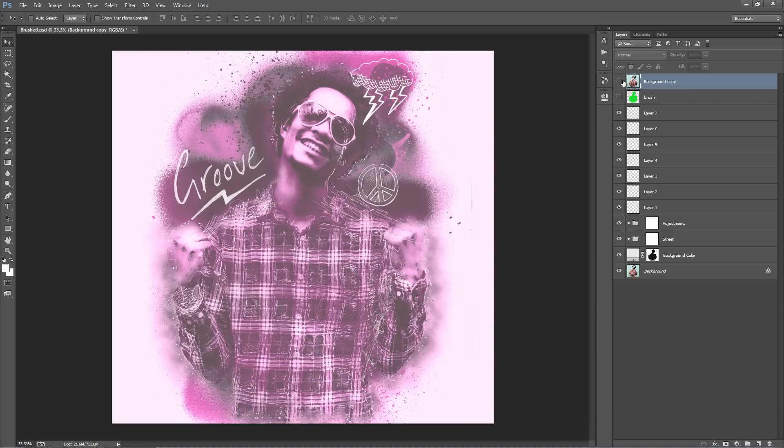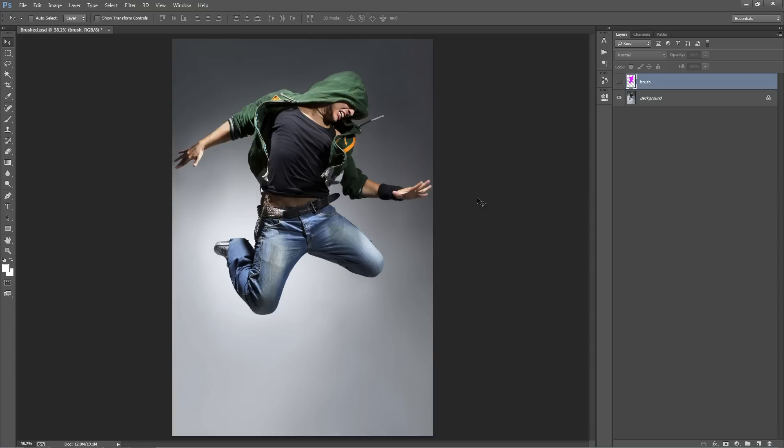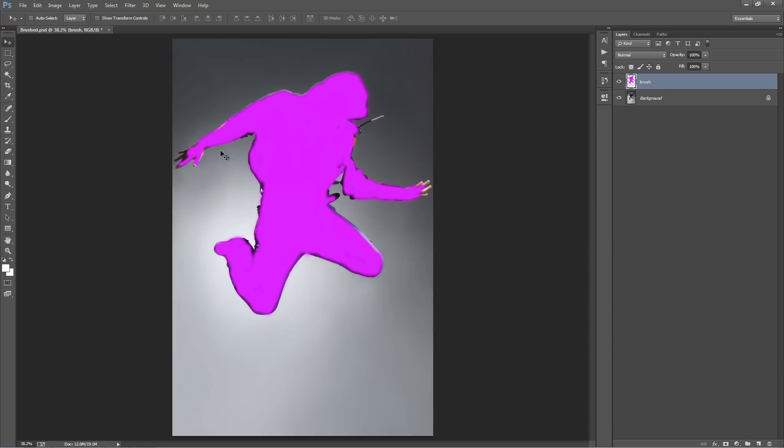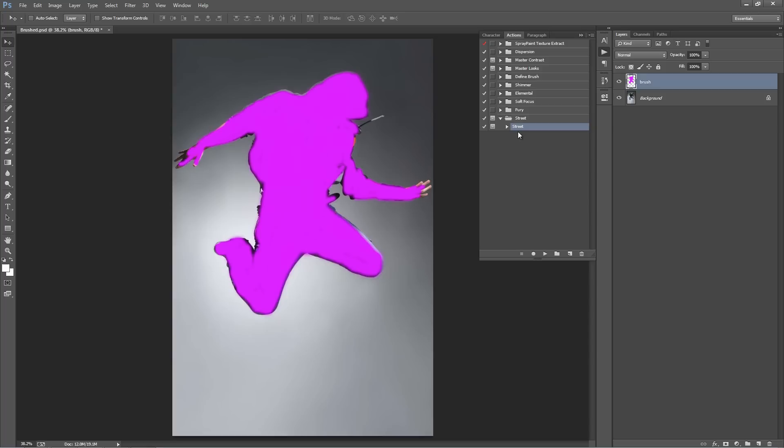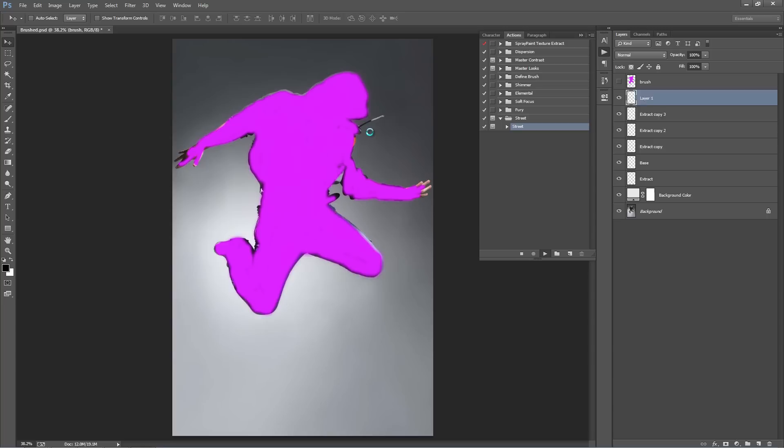What I'm going to do now is close this down and open up another photo and just go through the workflow again to create a design. I've opened up my next example here. I've created my brush layer and brushed over the area that I want to keep and apply all the effects around. I'm going to go to the Actions panel and click Play, and let this run for 30 seconds, then we'll choose a texture.